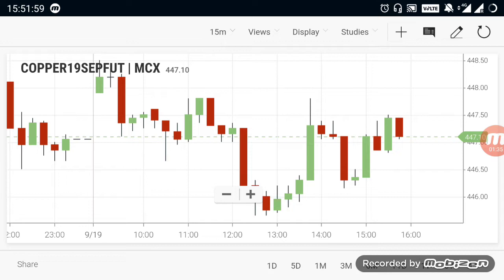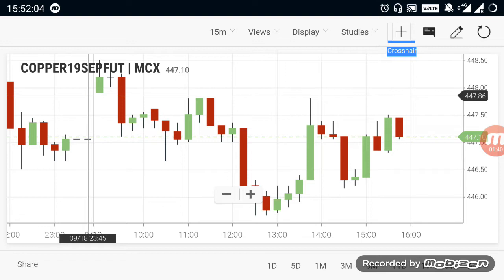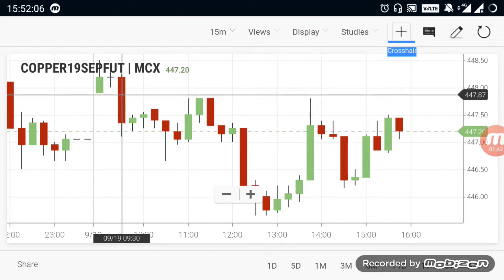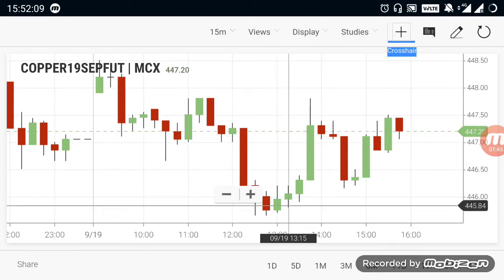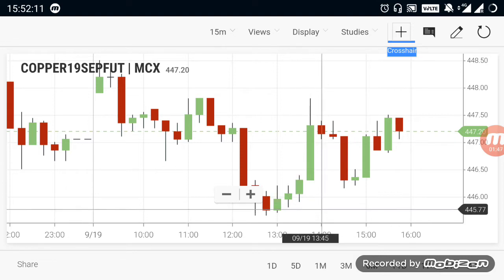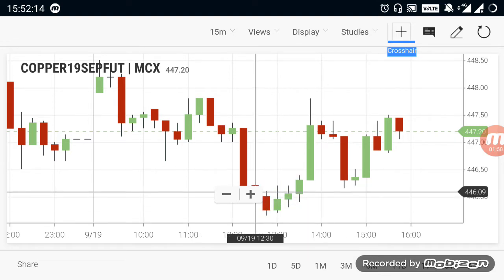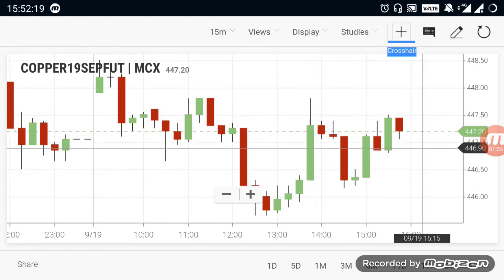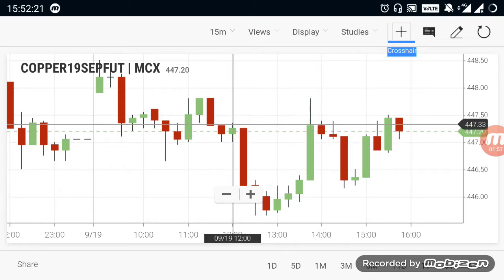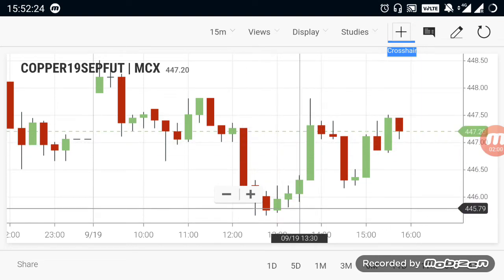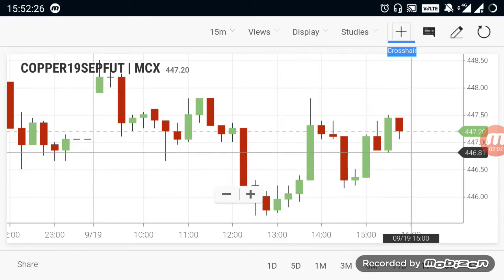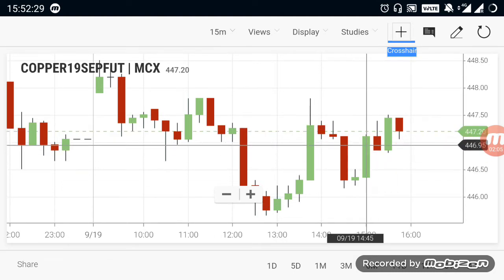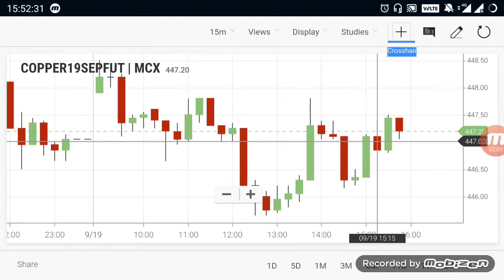If you look at the copper, it will open in the 448 range. The market has a downtrend. The downtrend is in the 445.50 range. If you look at the market, the selling mode in copper — the evening view is a down sale.